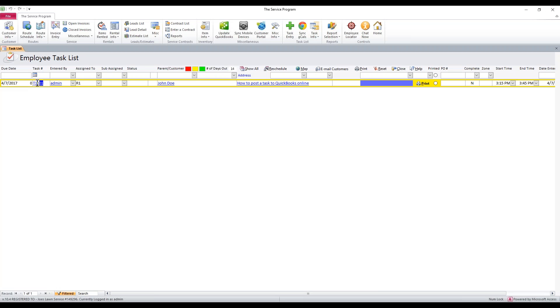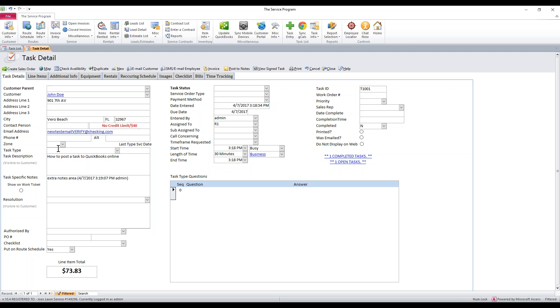The first thing we need to do is go into the task. To get into the task, just double-click the task number that's listed in blue. That'll bring you into the task details.